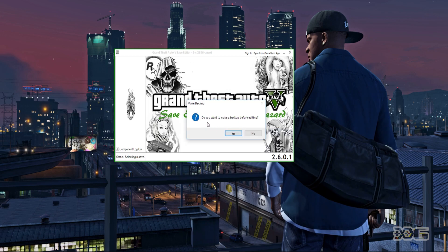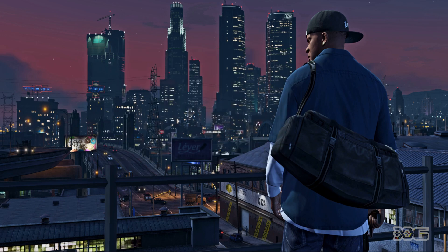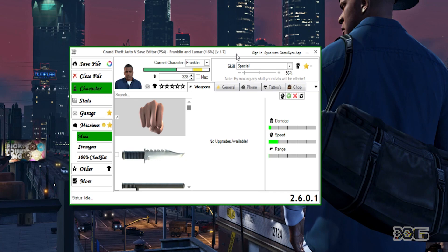It'll ask if you want to make a backup before editing — obviously say yes, just in case something happens. Your GTA save data pops up in the save editor. You'll see 'Franklin and Lamar' — this is the name of the game save. You'll see the progress made in the game, so everything should be identical to your game save data. Depending on the save you use this will be different.